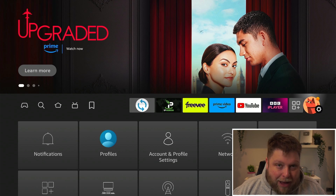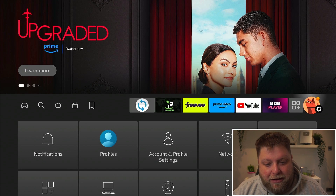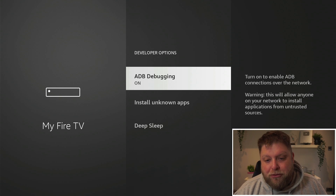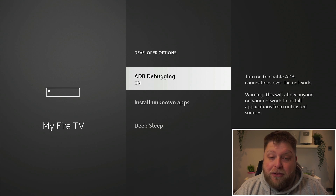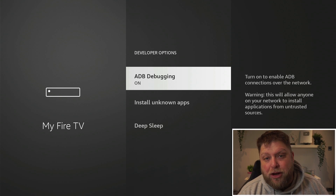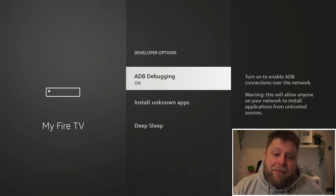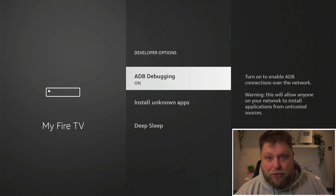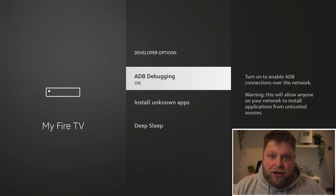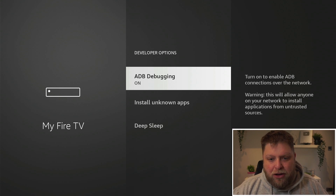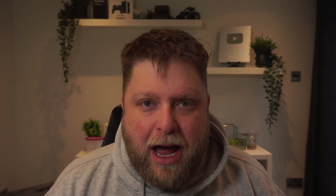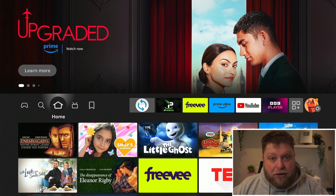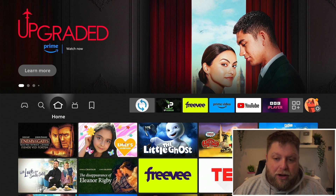I'm on a Fire Stick 4K Max, and if I go to developer options you can see there's an option for ADB debugging. In the recent update from Amazon, this has now been disabled locally, meaning an app on your device can't use this feature. It's no longer working with apps locally installed on the device, and that's the reason Tech Doctor UK's apps no longer work.